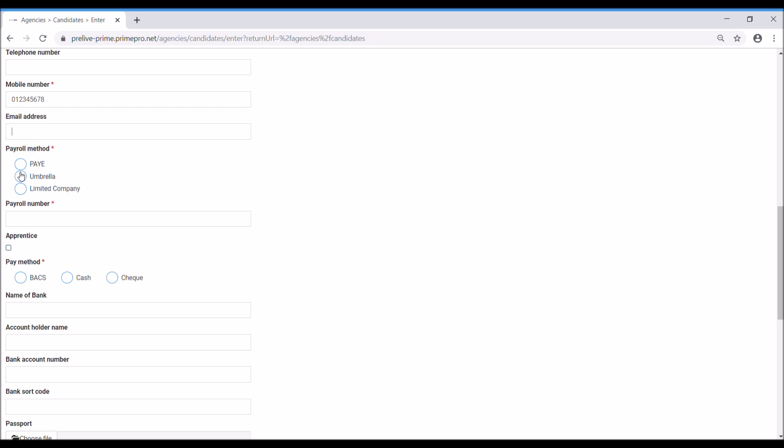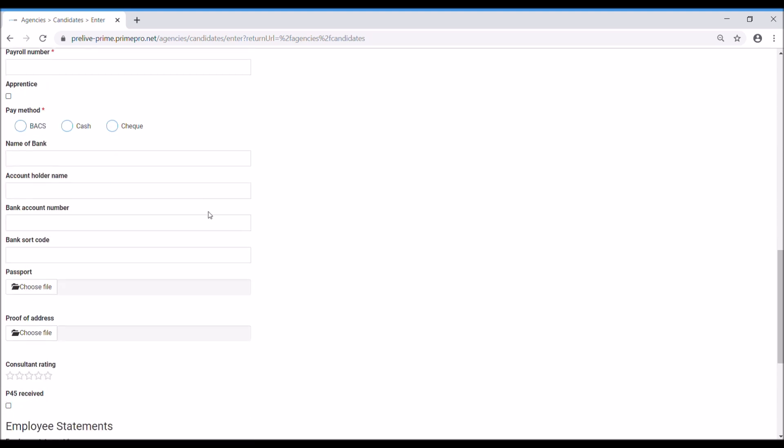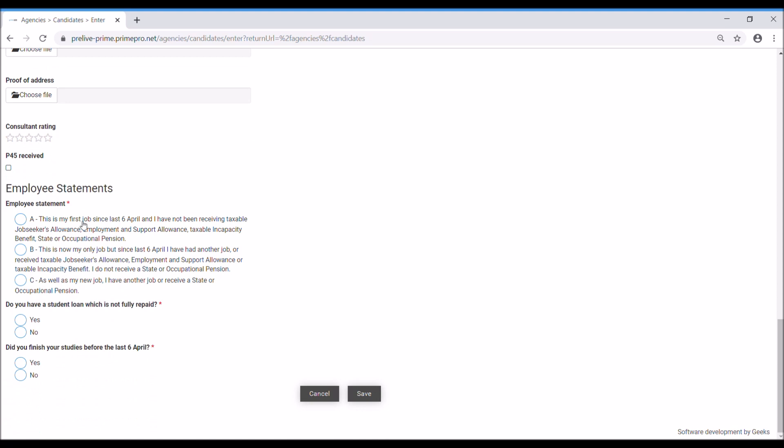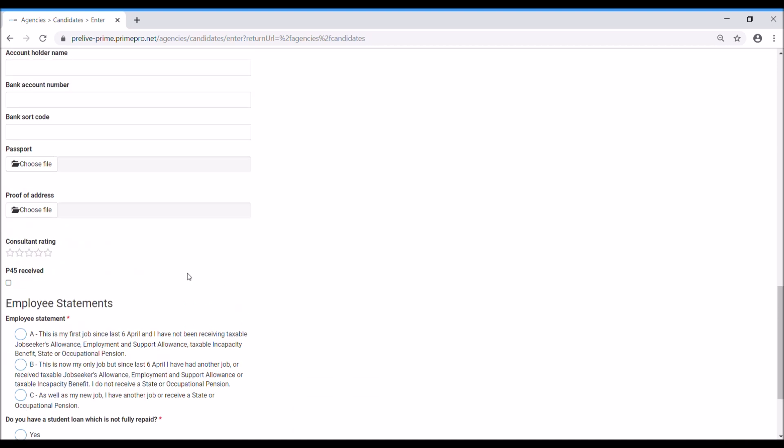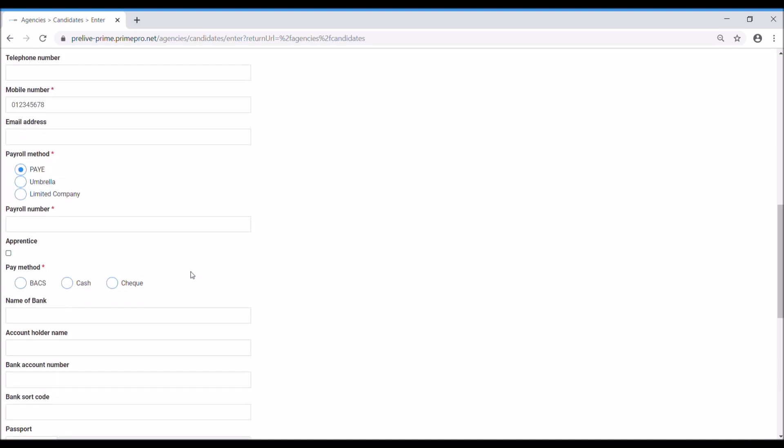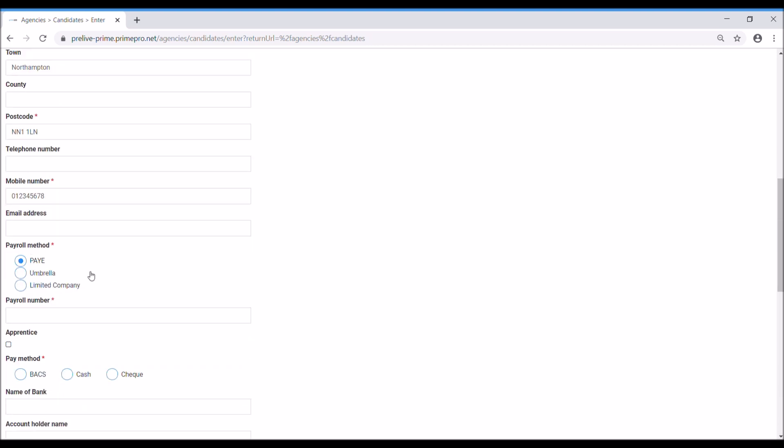If you select either one of these three options, you'll notice that the information below will change. For example, we've got the option to view and edit the employee statements. If in the permissions and access rights you've switched this off, then this won't be visible. But of course, it's needed if you're going to link it through to our payroll system, Prime Pay.